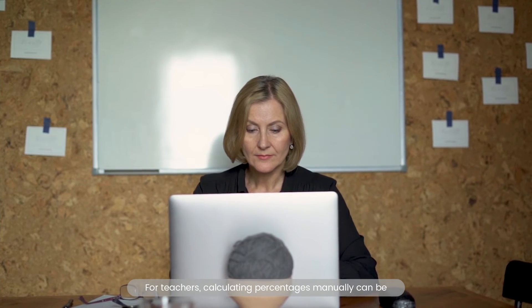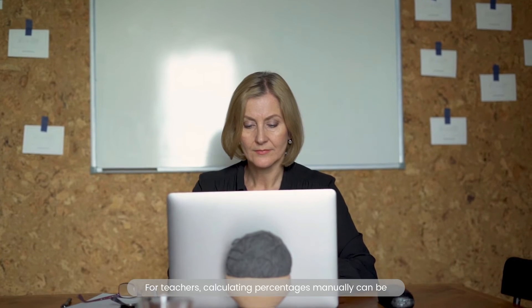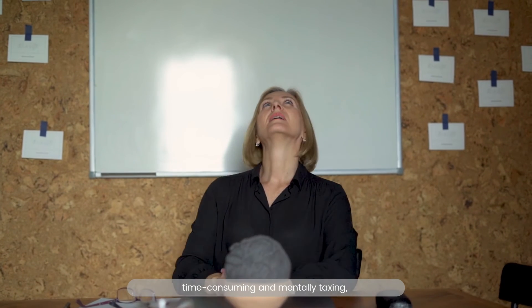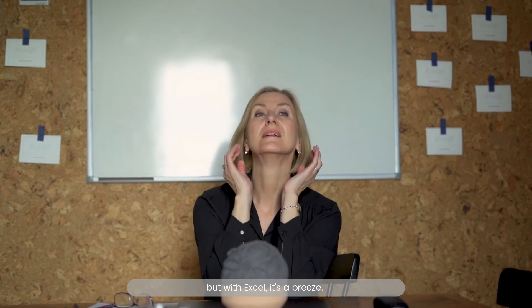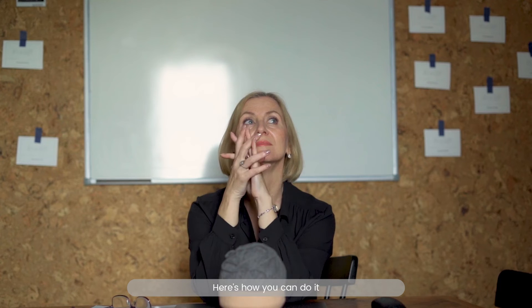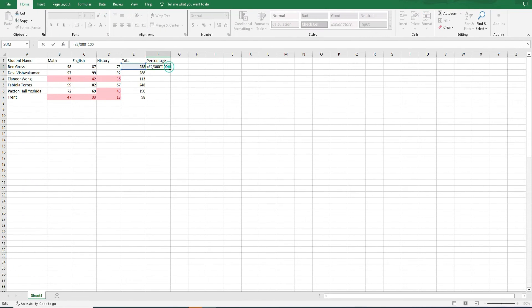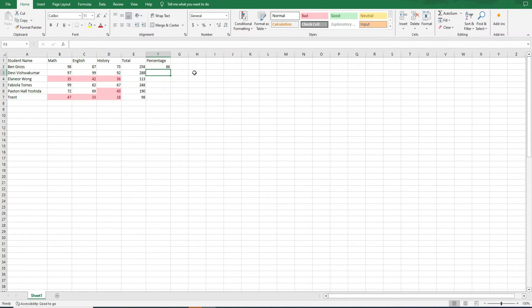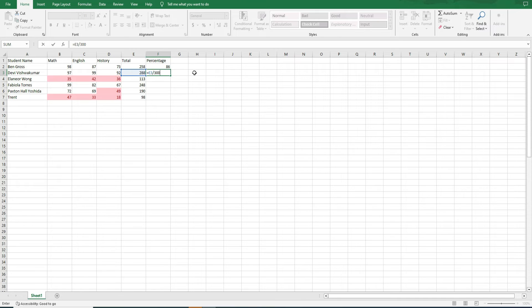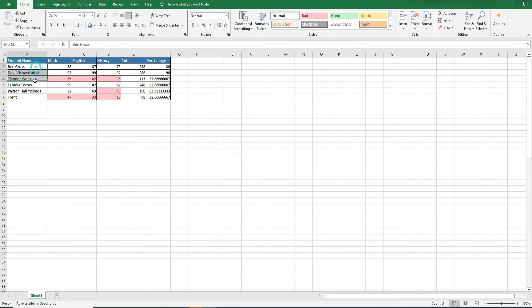For teachers, calculating percentages manually can be time-consuming and mentally taxing. But with Excel, it's a breeze. Here's how you can do it. Step 1. Select the cell where you want the percentage. Step 2. Enter equals cell number where you have entered the total marks, oblique, total marks. In our case, it is 300, asterisk, 100 in the formula bar. That's it. Excel does the math for you.